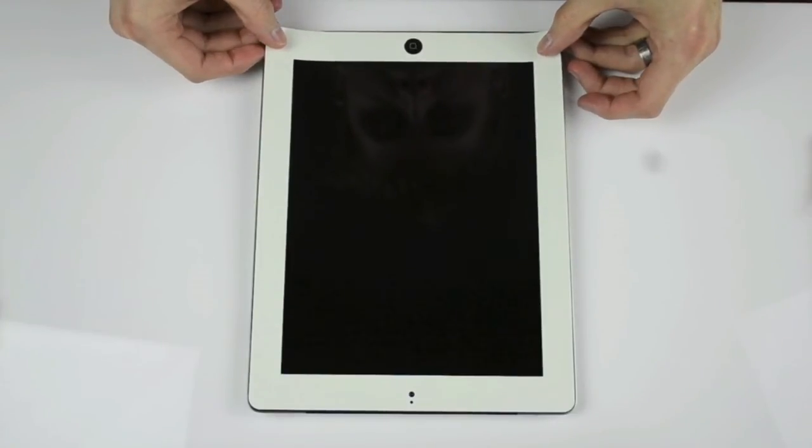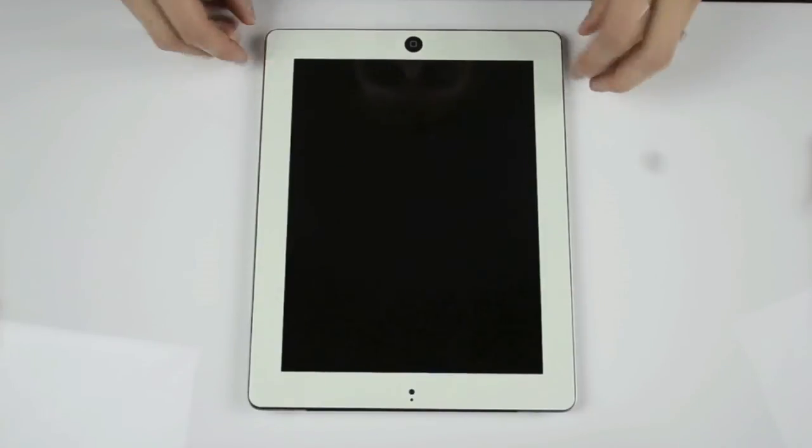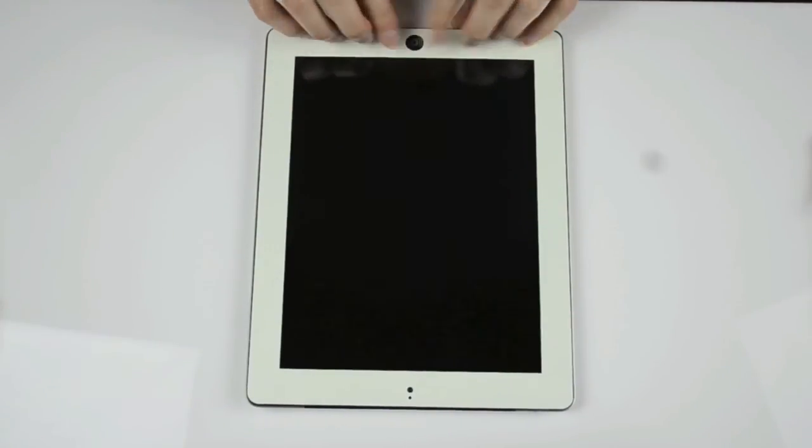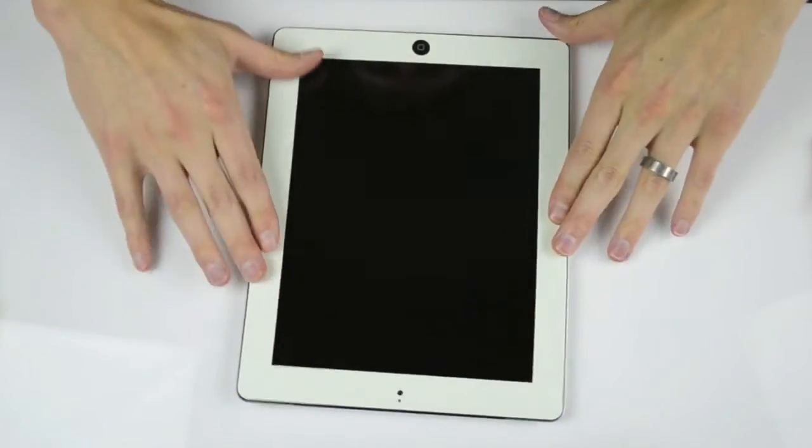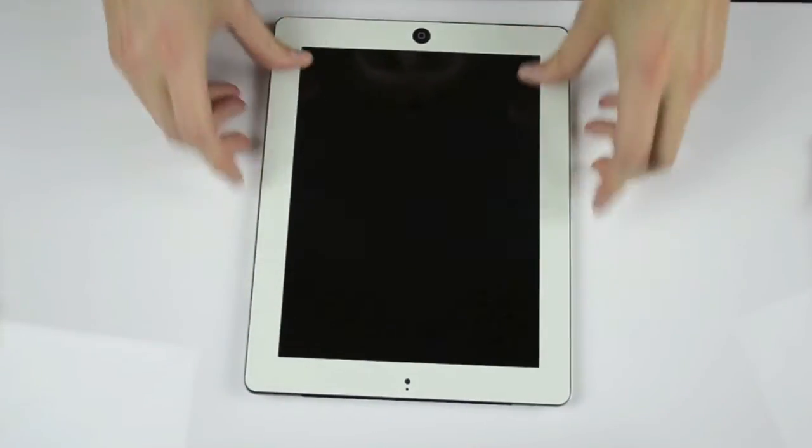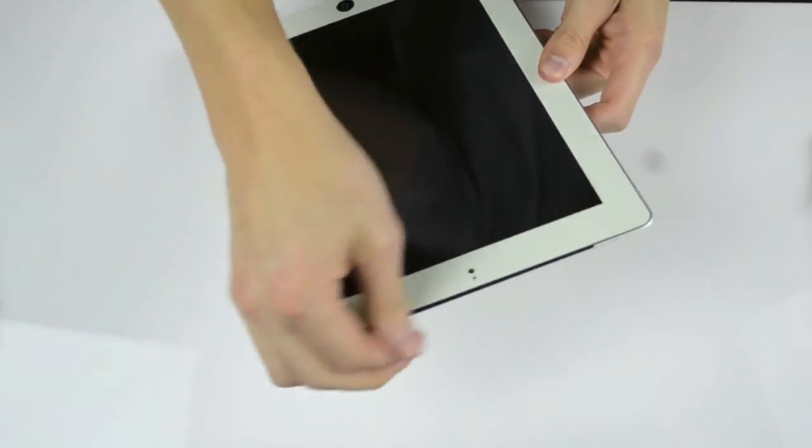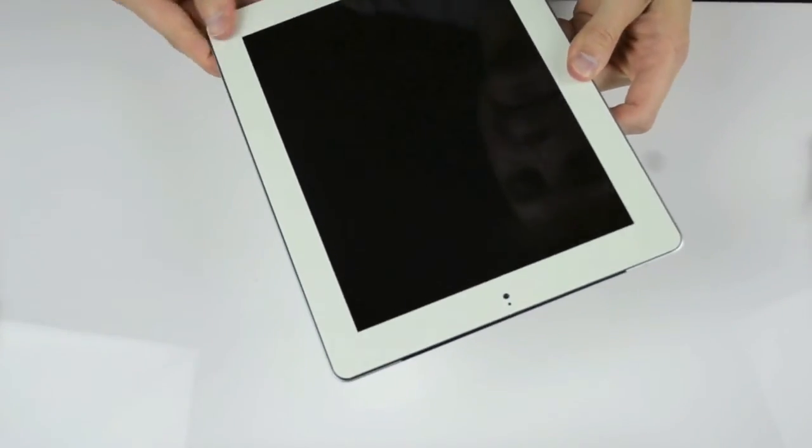Right around the home button. Smooth it all down. And that's it. Super simple. Now you've just installed the front glow-in-the-dark skin for your Apple iPad.